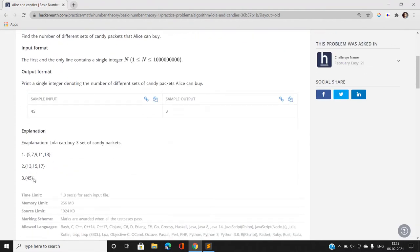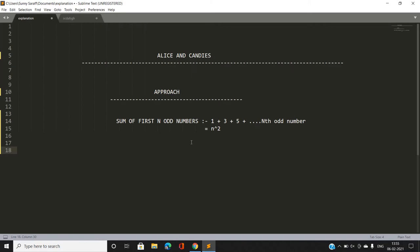Now one thing you can notice is that 1 + 3 + 5 + 7 up to the Nth odd number — the sum of the first N odd numbers — can always be represented as N squared. For example, the sum of the first two odd numbers, 1 + 3 = 4, equals 2 squared.